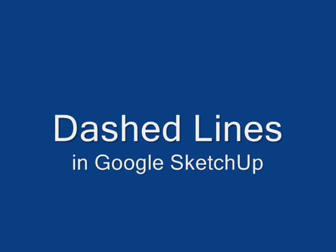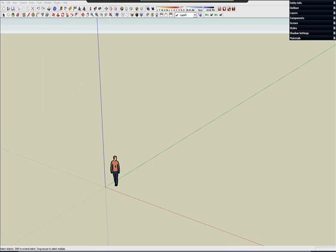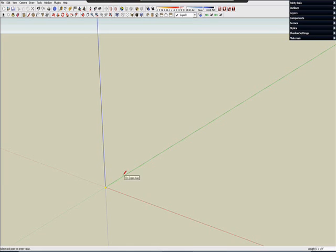So the question was how do I make dashed lines in Google SketchUp? And we will start off by making a solid line. Let's make it three feet long.